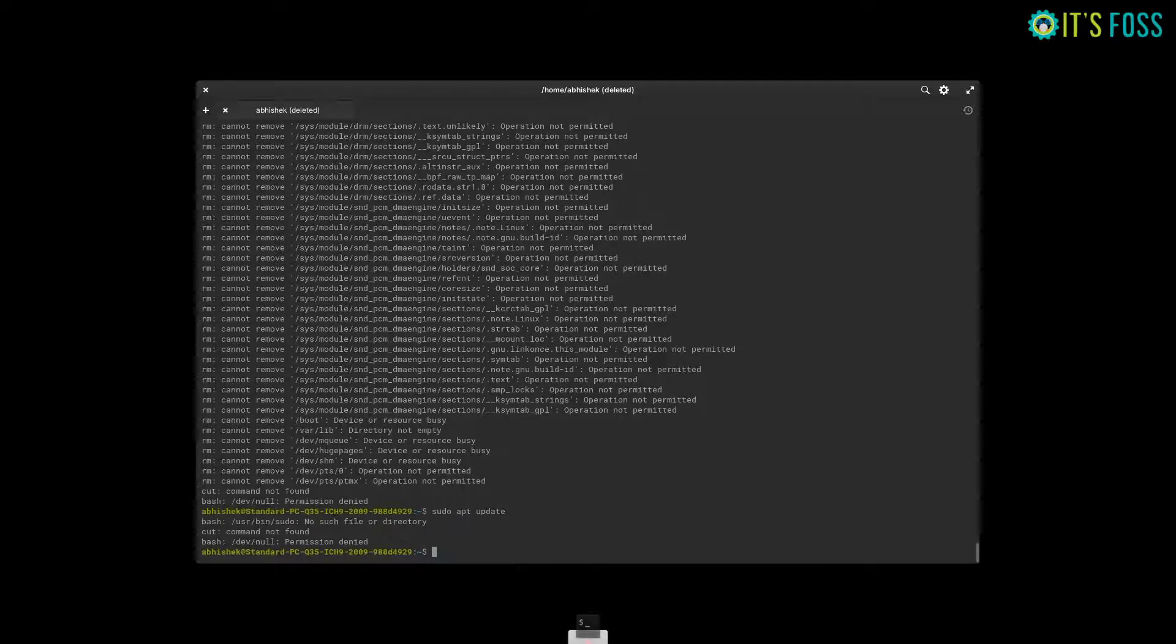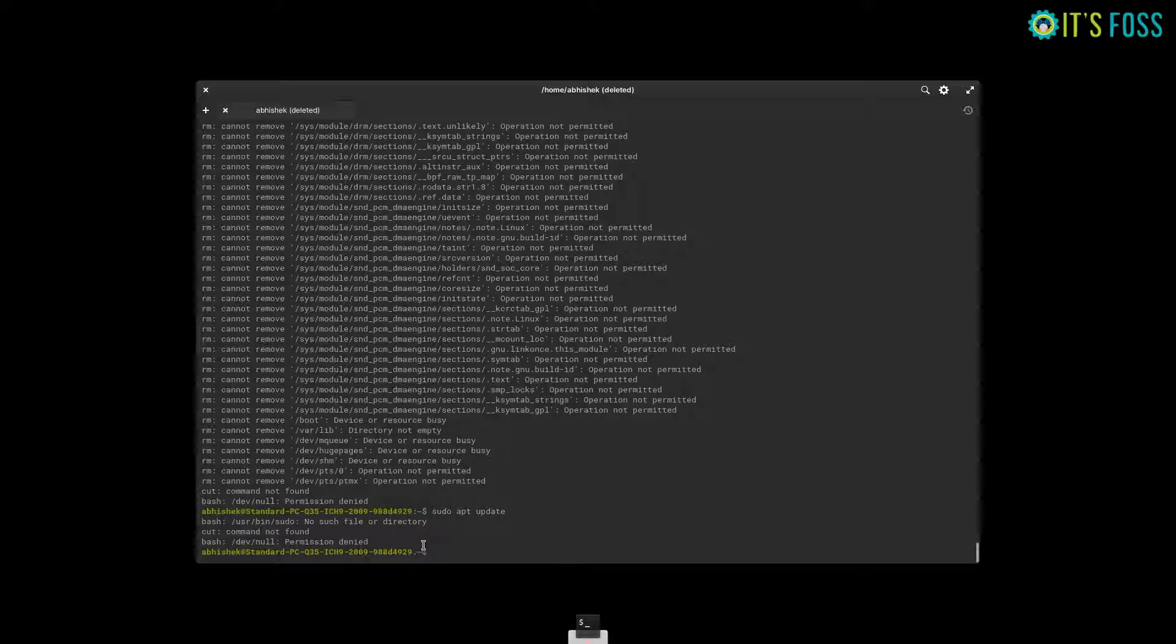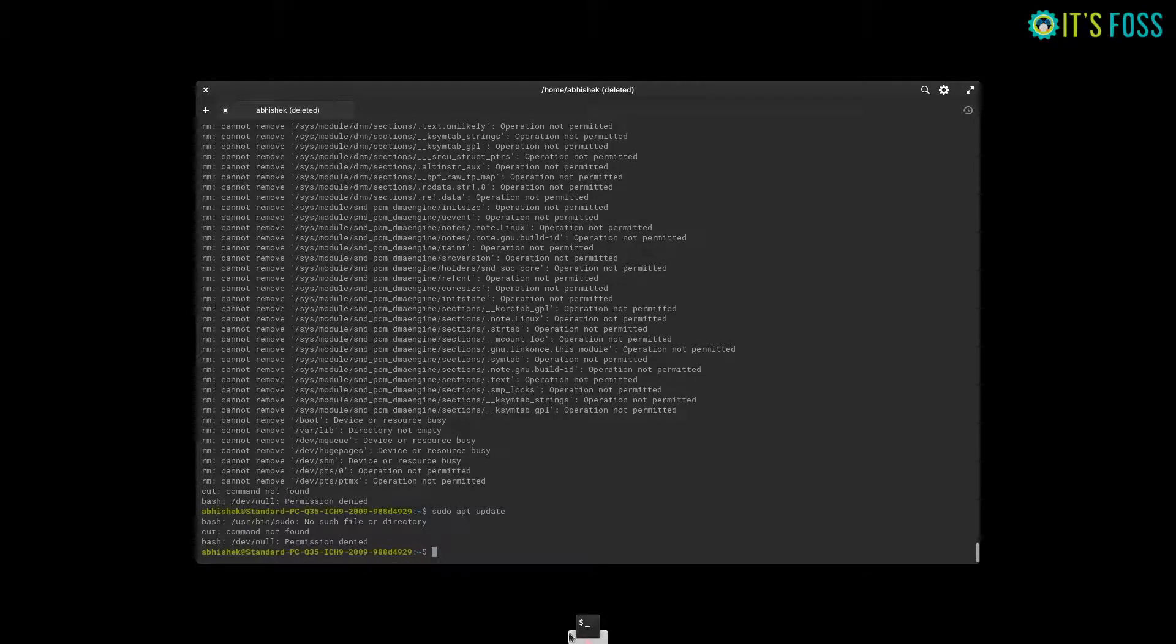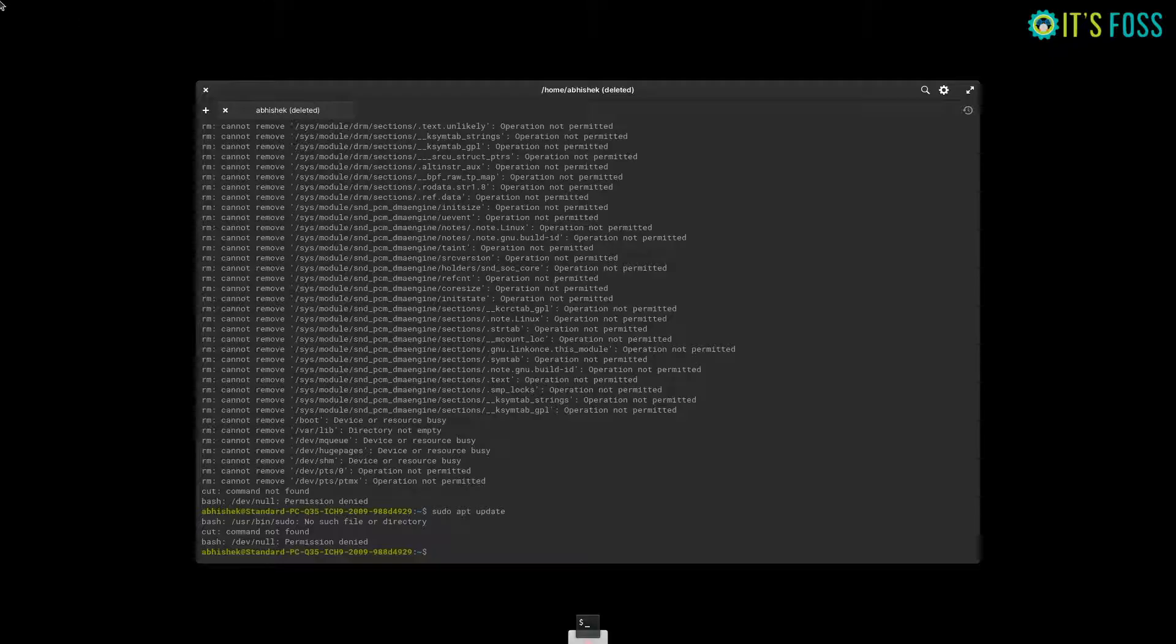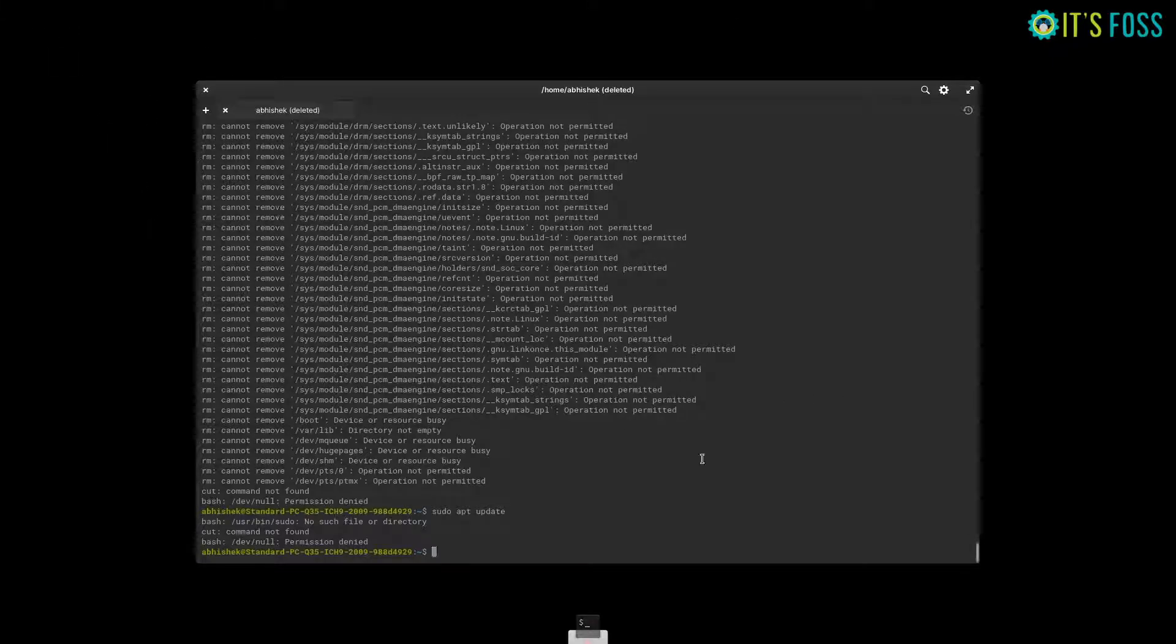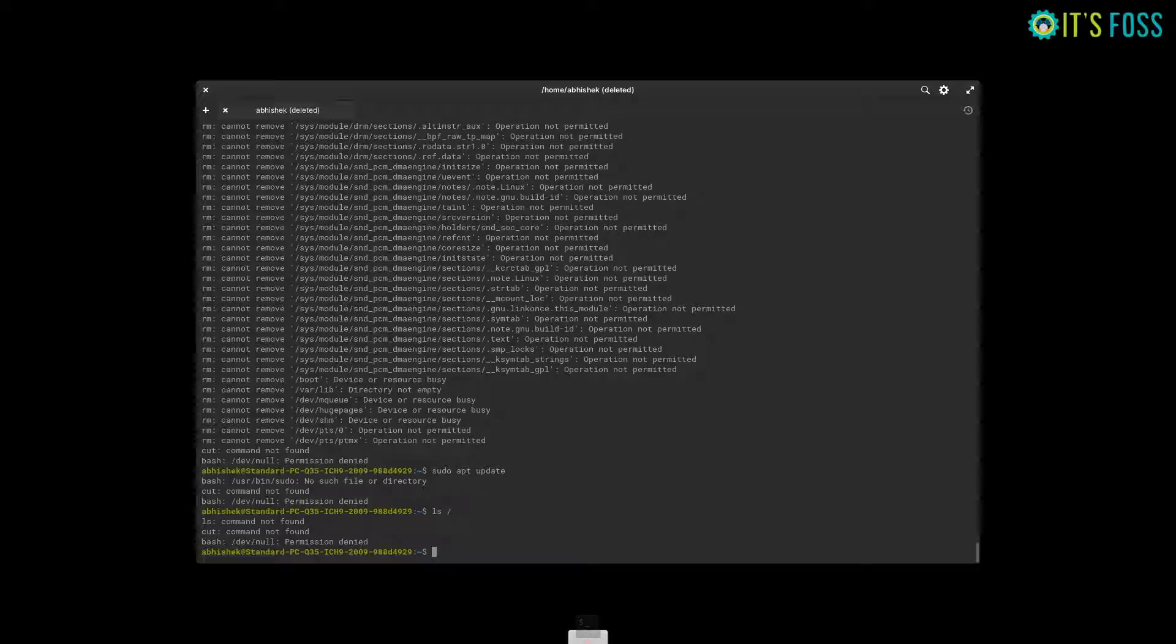And now you can see that all the graphical elements of the elementary OS have been gone in this virtual machine. It's not that everything is deleted in root because after some point, most commands won't work, but this will destroy your system nonetheless.